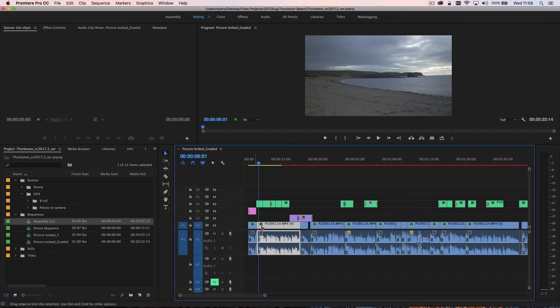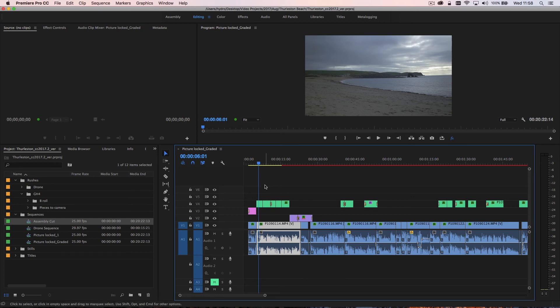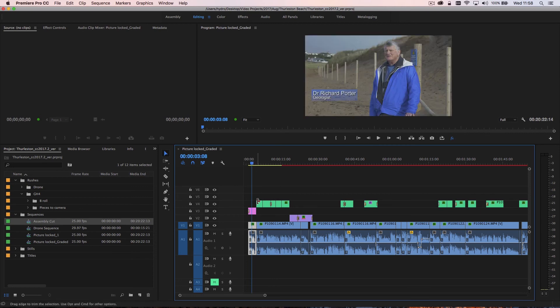Now all the blue footage down the bottom are the pieces to camera and the blue underneath it is obviously the audio of the presenter talking. And then what we have on top is pink here is for a title, so we have a name strap.